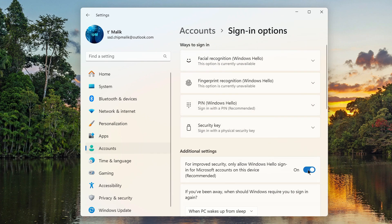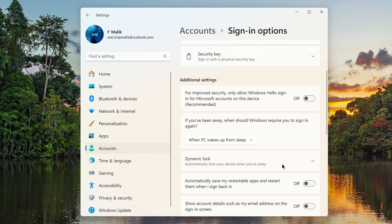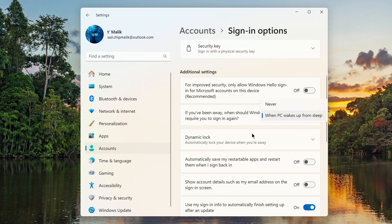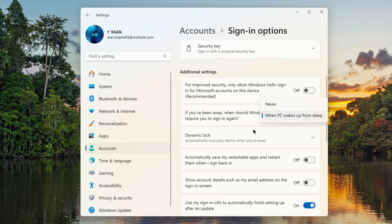You need to disable this setting here. In this setting, we set the value to: Never.